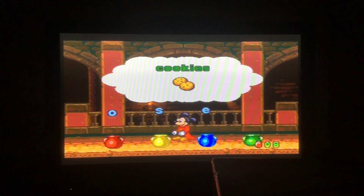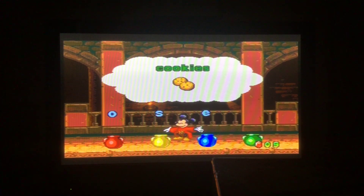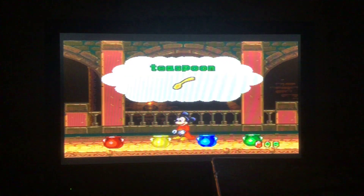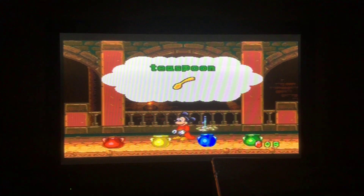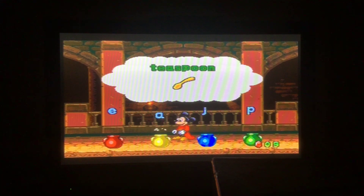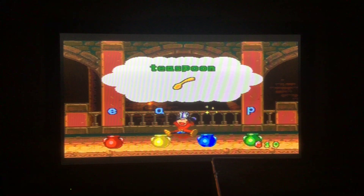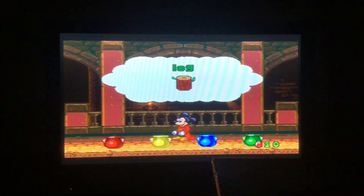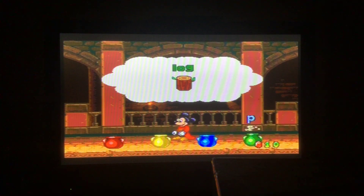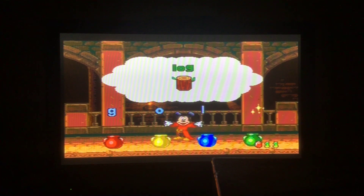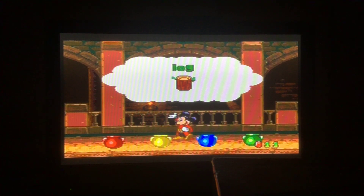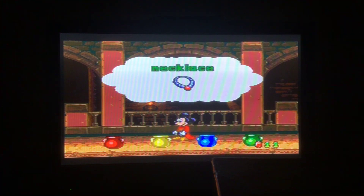For cookies, L does not belong. J does not belong in the word teaspoon — that's the blue button. Green for P — P does not belong in the word log.